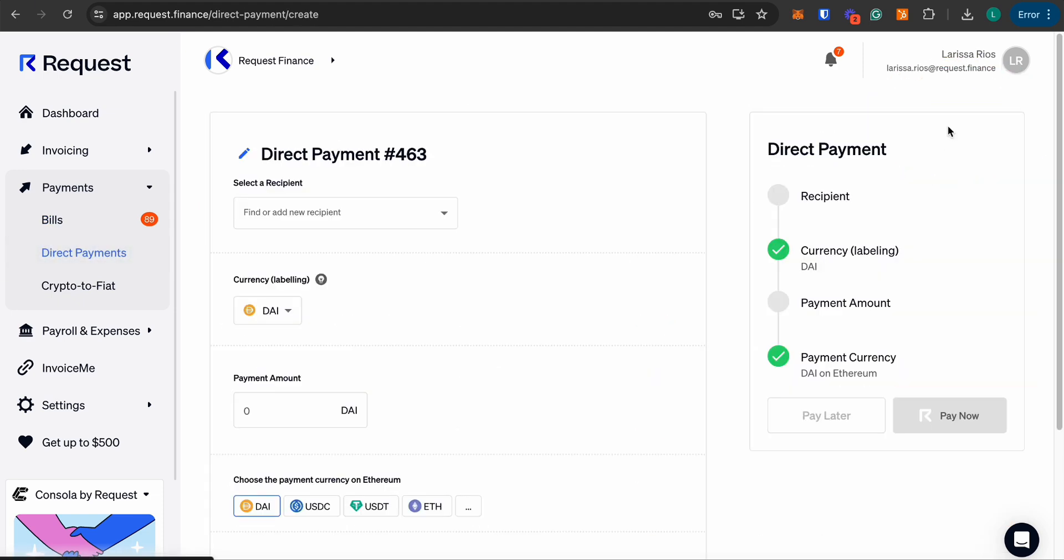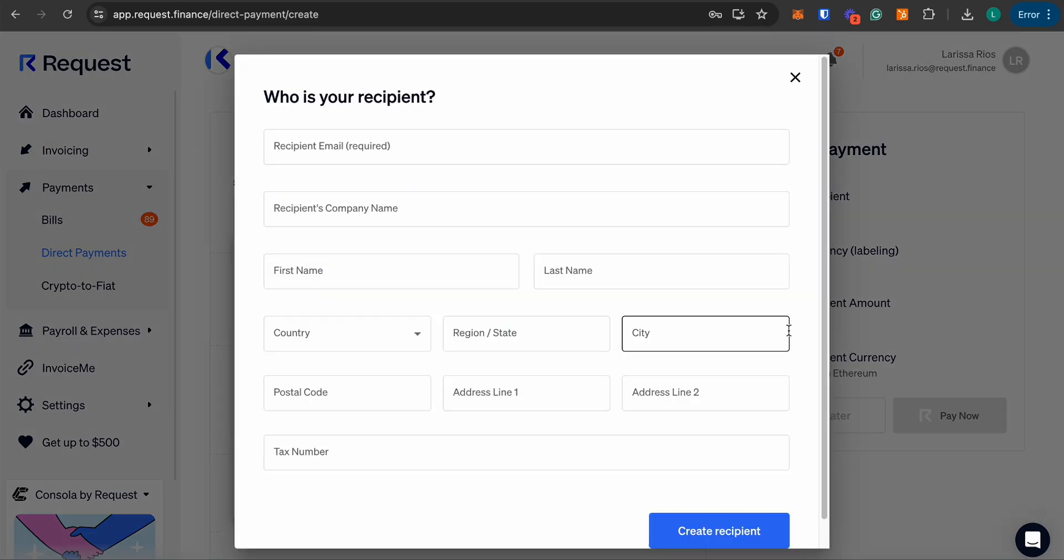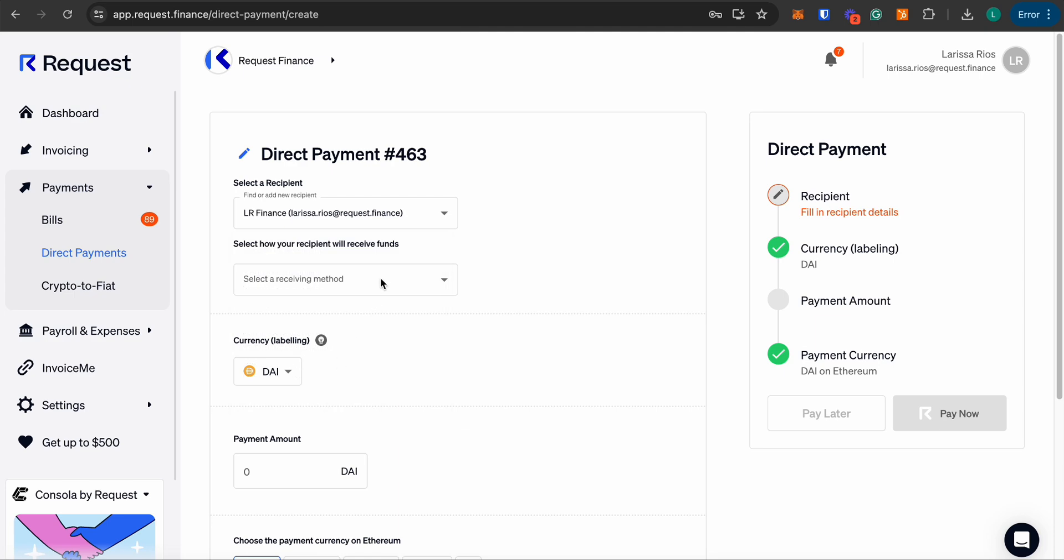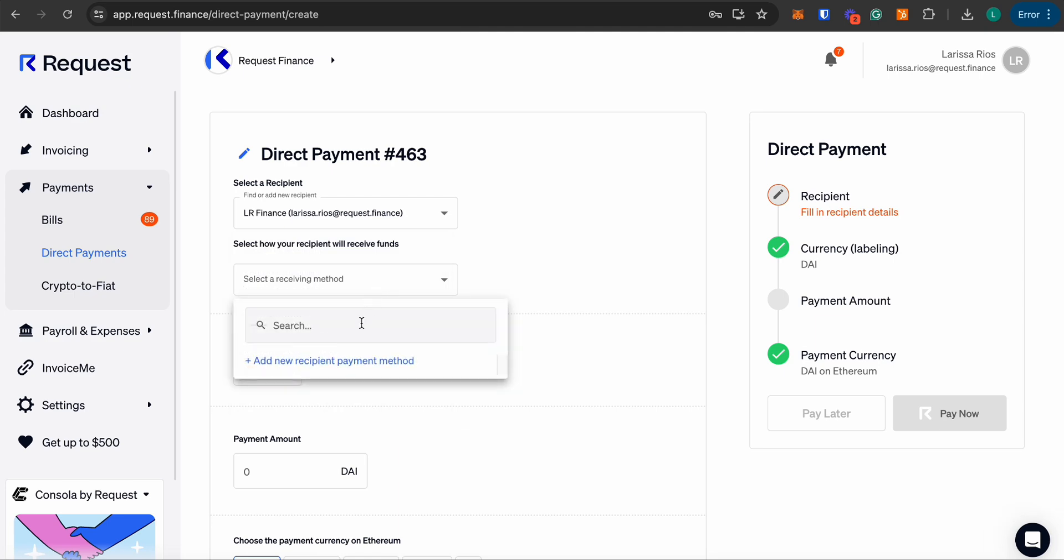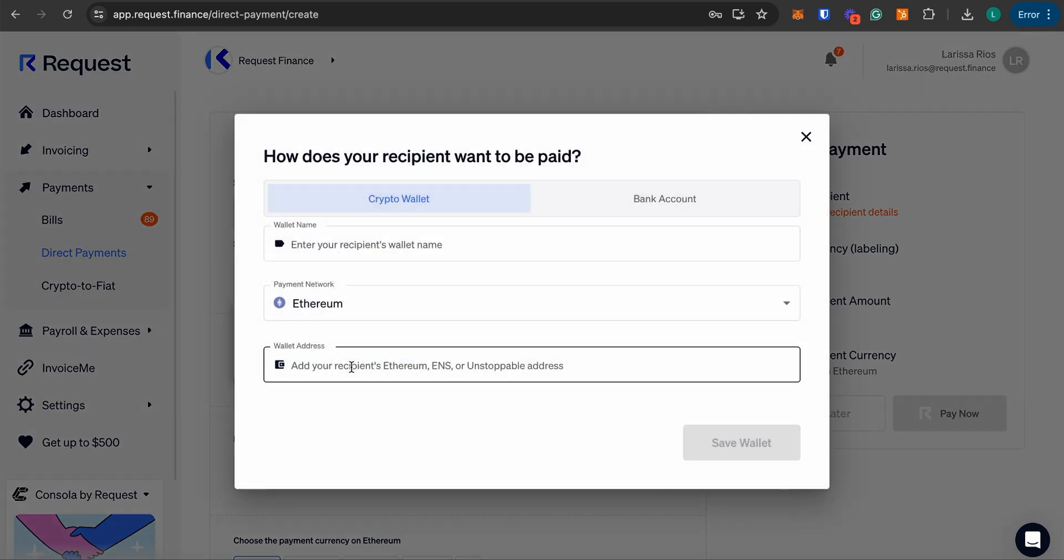To select a recipient, you can choose an existing recipient or add a new one. Next, select the recipient's payment method. You can add the recipient's wallet address to pay from crypto to crypto, or add new bank details to pay from crypto to fiat.